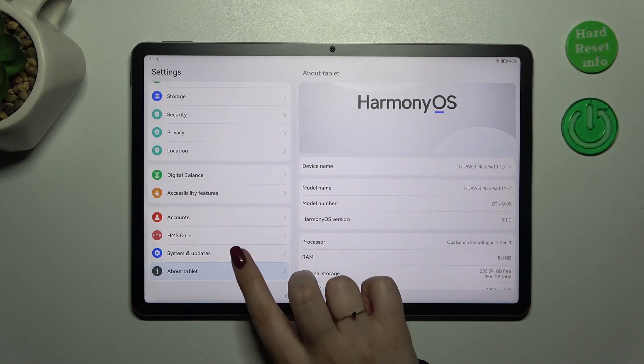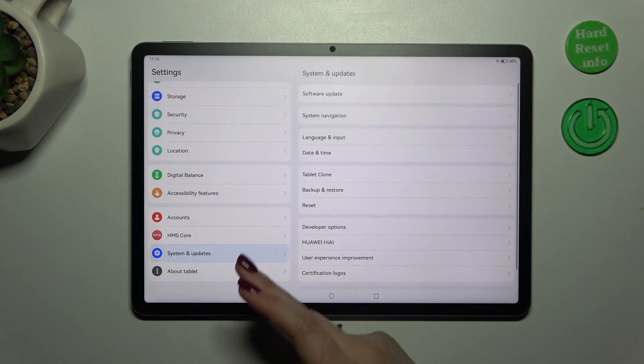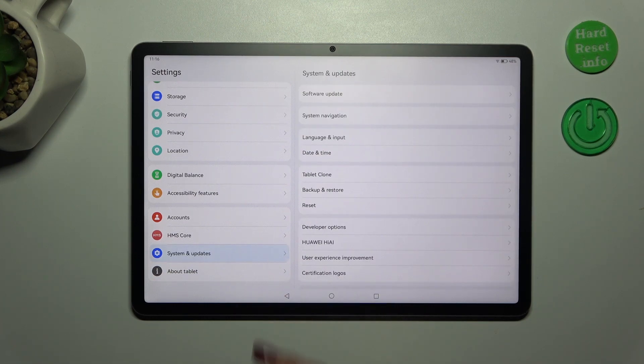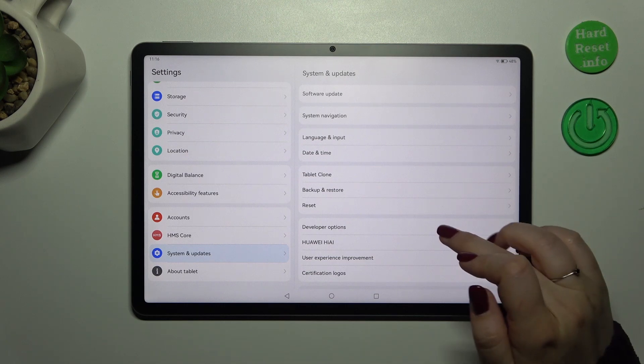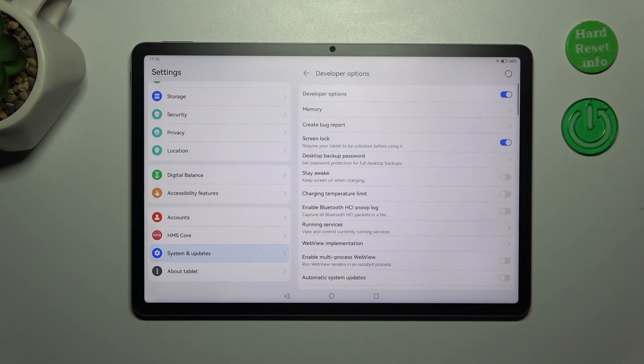So now we have to tap on system and updates which is at the top right above the about tablet and enter developer options.